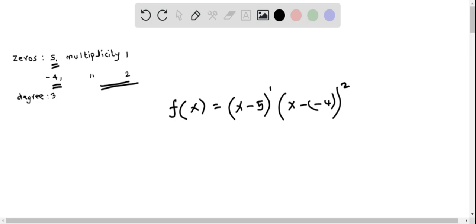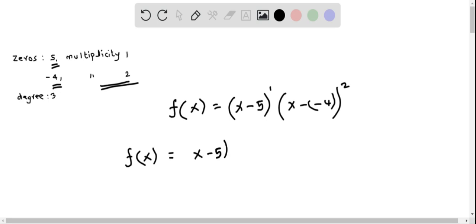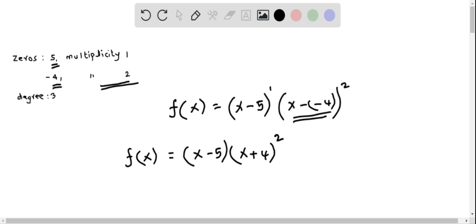We will write this polynomial in original form by expanding each of the linear terms. So we have f of x, and this equals x minus 5 times — x minus of minus 4 is x plus 4 — and this is quantity squared.